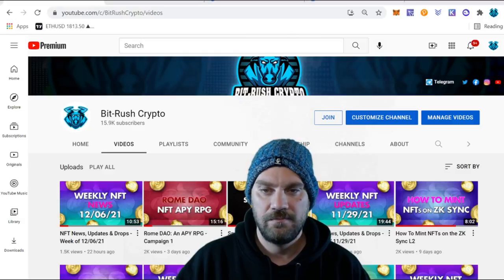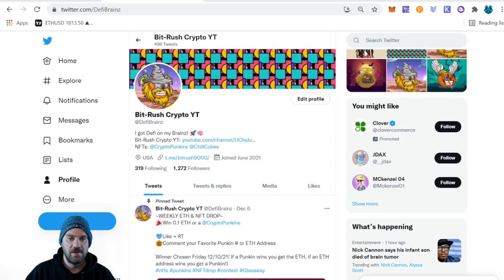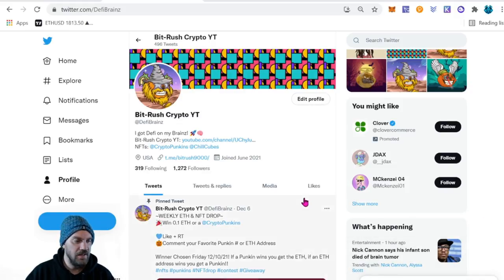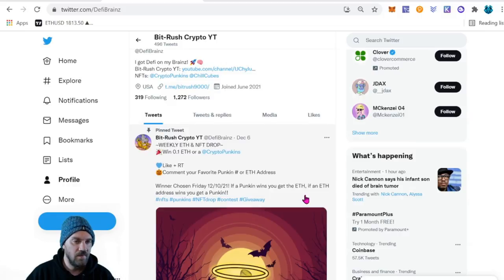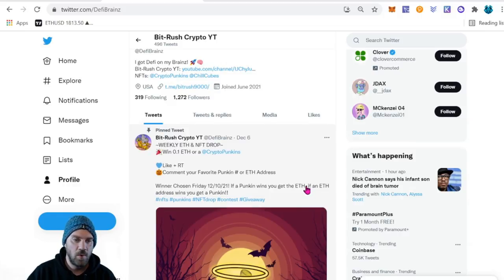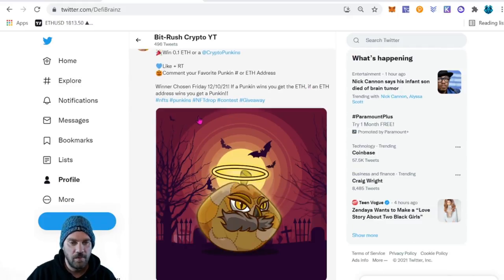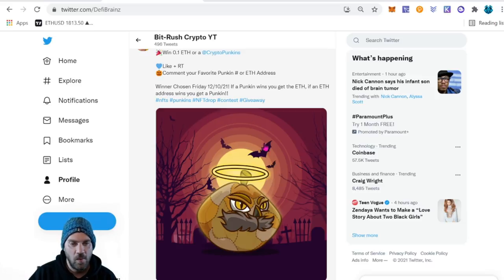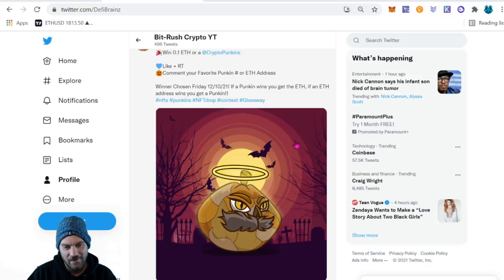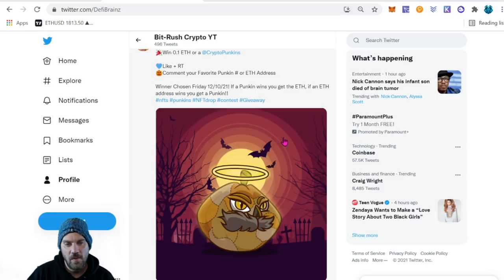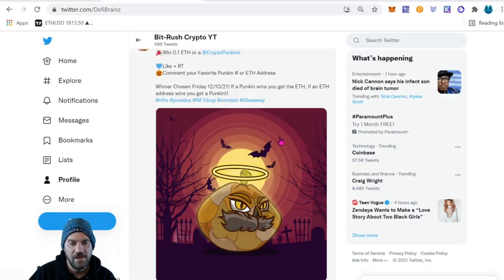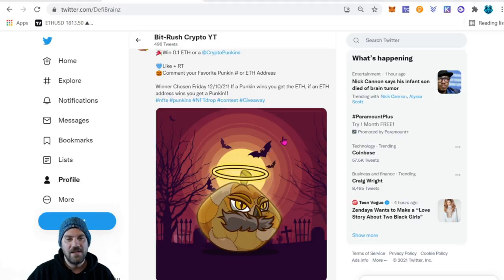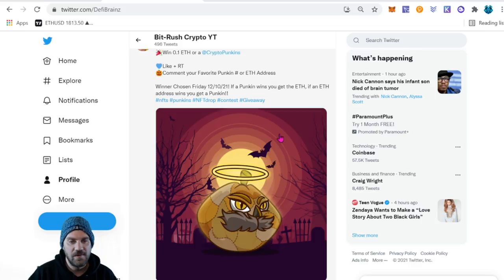Just real quick though, let's come over to my Twitter. Make sure you're following me here at D5 Brains with a Z. We do have a weekly drop giveaway - we're doing a pumpkin and 0.1 Ethereum every single week. You need a Crypto Pumpkin to enter the Ethereum giveaway, but if you don't own one you can comment with your Ethereum address and I'm going to be giving away one free pumpkin every week. Obviously, you can also just go over to OpenSea and pick one up.